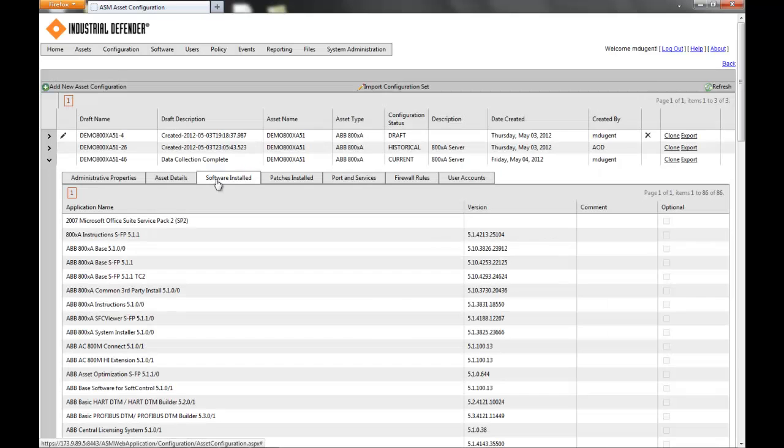You'll get the application name, the version of the application, and then you see in the comment page — and you'll see this across all of them — you have the ability to type in any comment that you want for any application, port, or patch that may be required for compliance or reporting purposes.